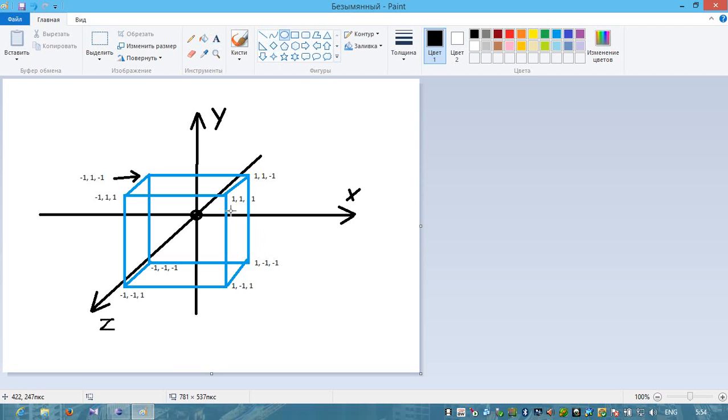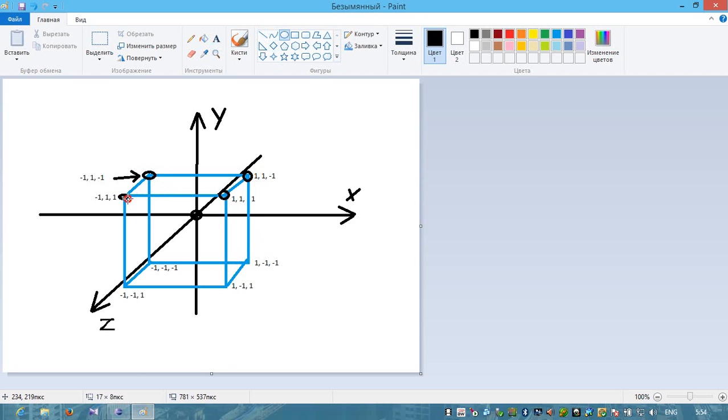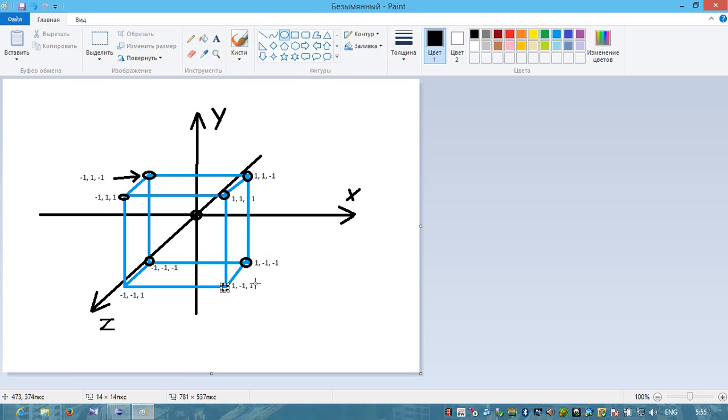Let's check. This point is 1, 1, 1. This is 1, 1, minus 1 for Z. This is minus 1 for X, 1 for Y, and minus 1 for Z. All is okay now.